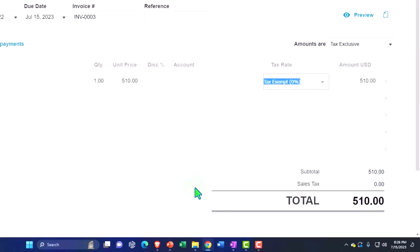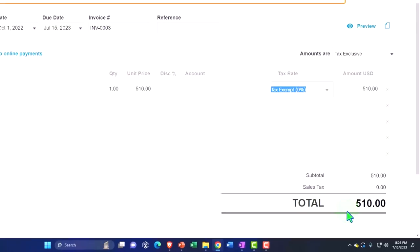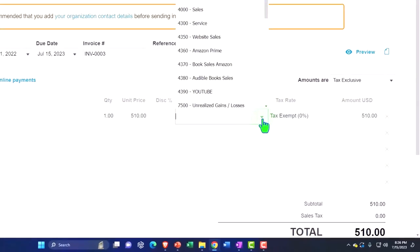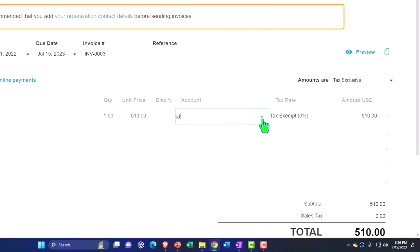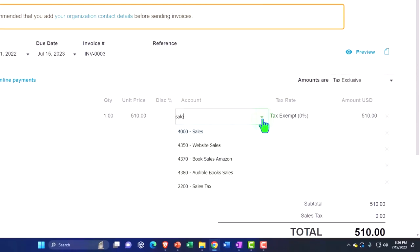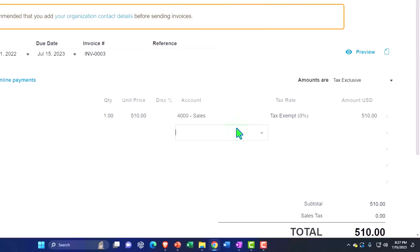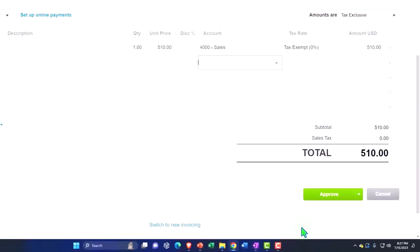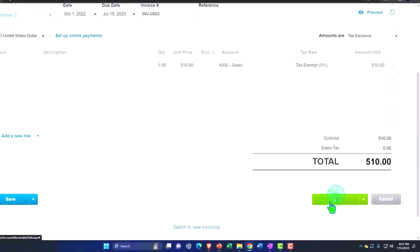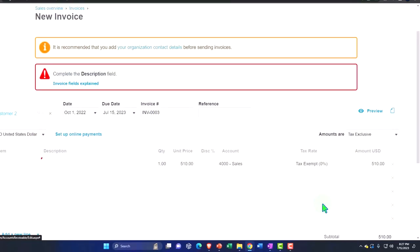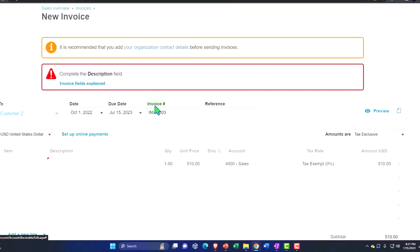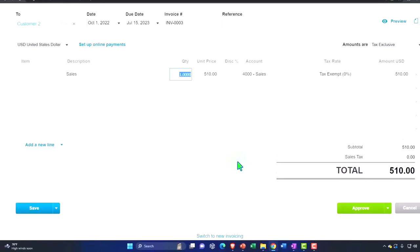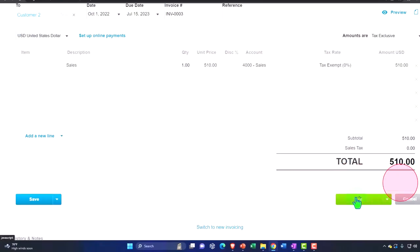So what's this going to do when I record it? It's going to increase accounts receivable by 510 and the other side is going to be going to the sales account, which I'm going to apply here. Let's do that. Sales. Sales account. Now, okay, and so I'm going to record that. So we'll say, okay, let's approve that. And then complete the description field. It wants a description. Sales. Approve.